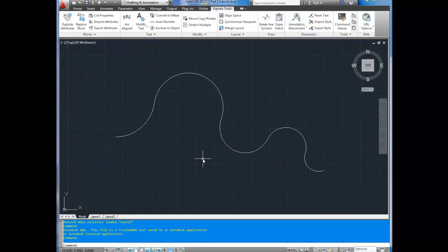We've now created a drawing, saved it, closed it, and now you can open a drawing as well. That's it for this part.